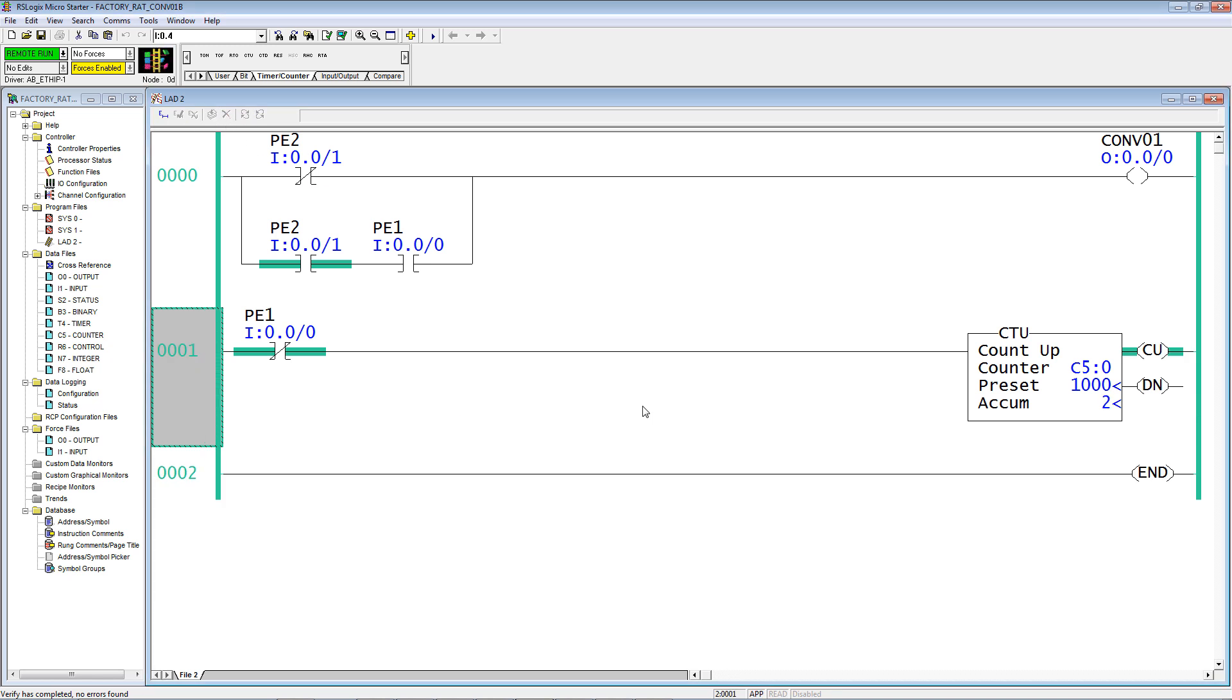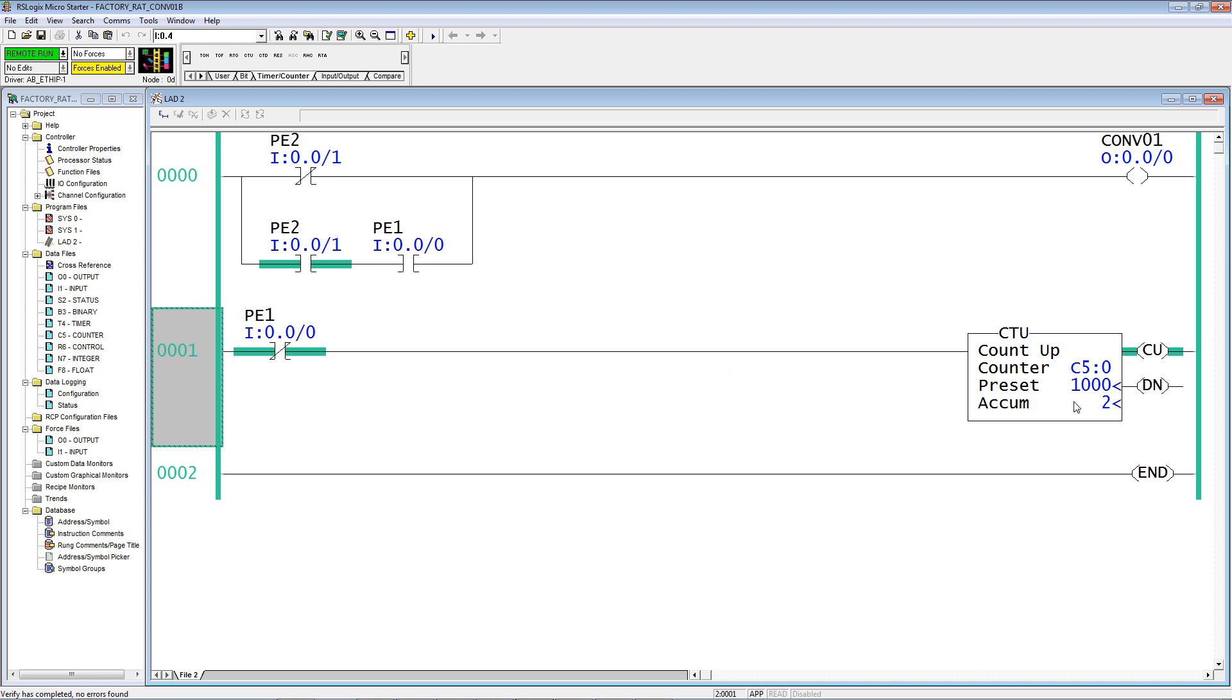You probably noticed here that the count is now two, and this is a drawback of the counter instructions. Because I was editing the rung and this was false, when I went to true if off and finalized it, it went from false to true and it incremented once. You always have to be aware of that behavior.